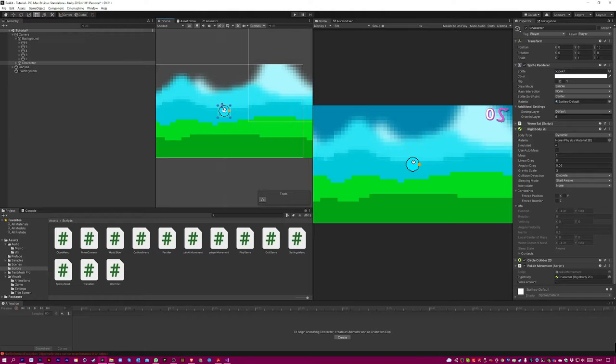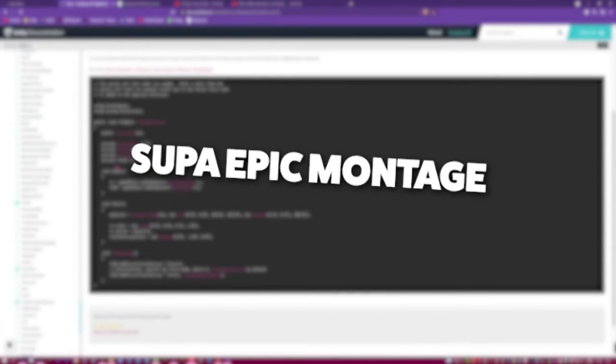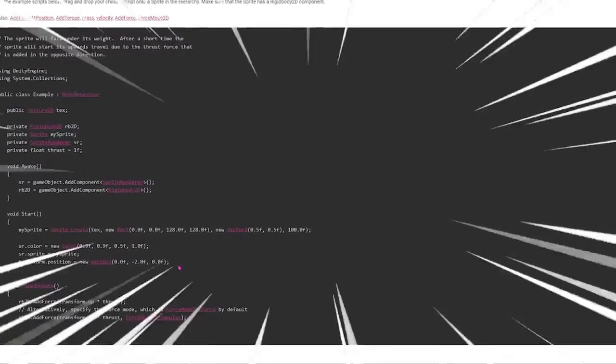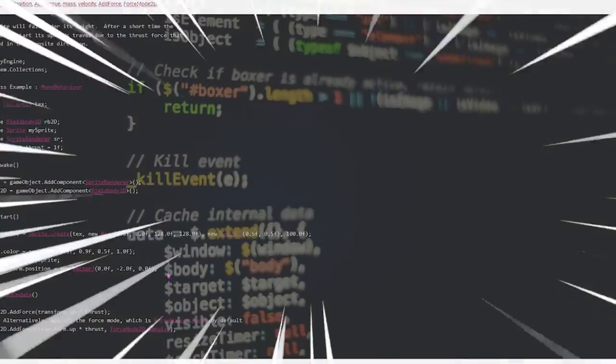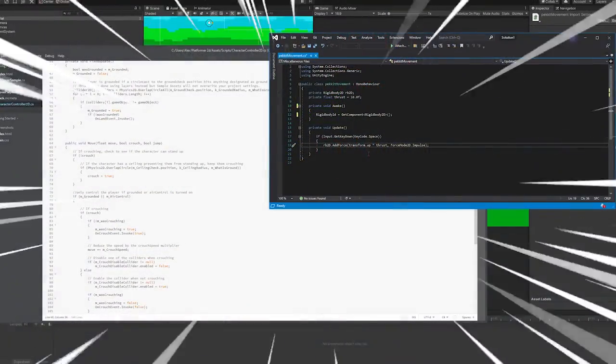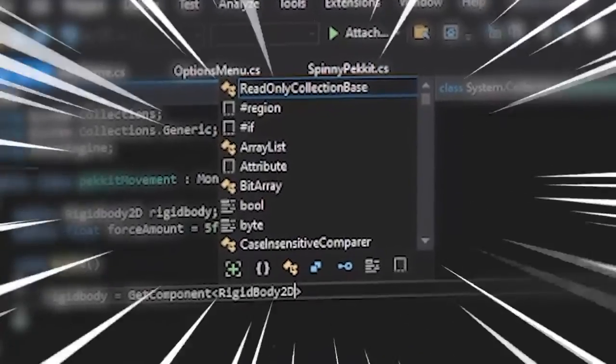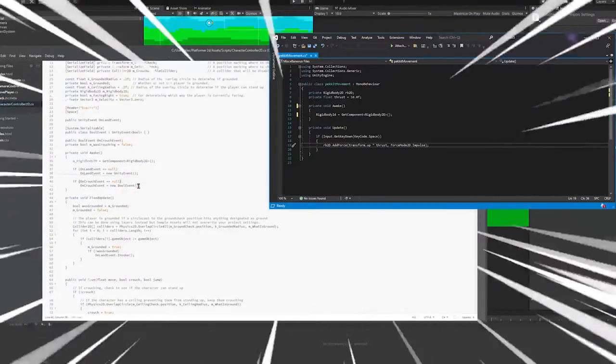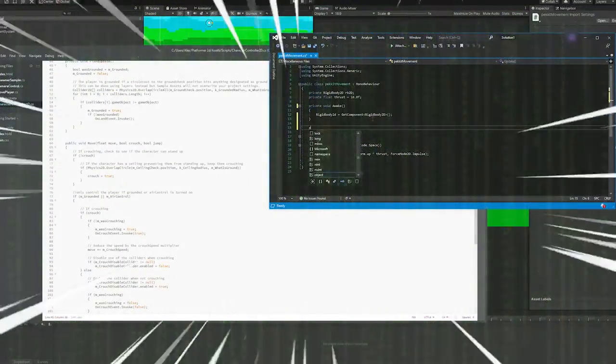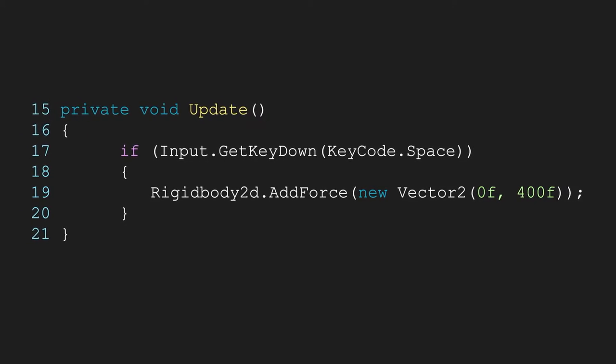Now let's code some movement for when you press space. I don't know why, but when making this my brain just blanked. So say hello to the three lines of code that took me three hours to write.